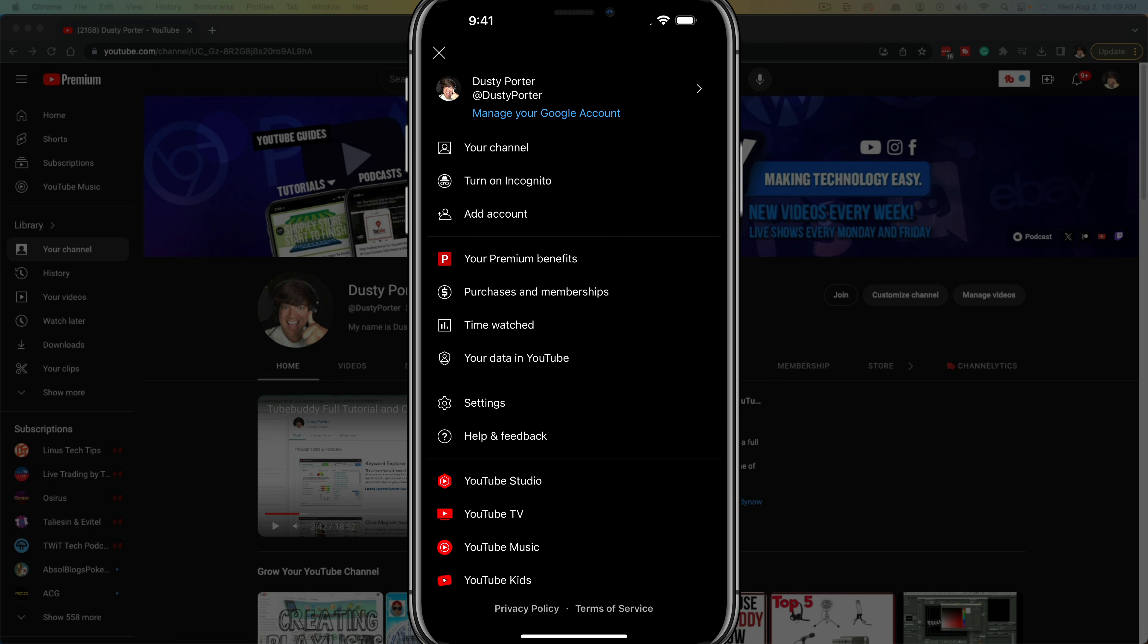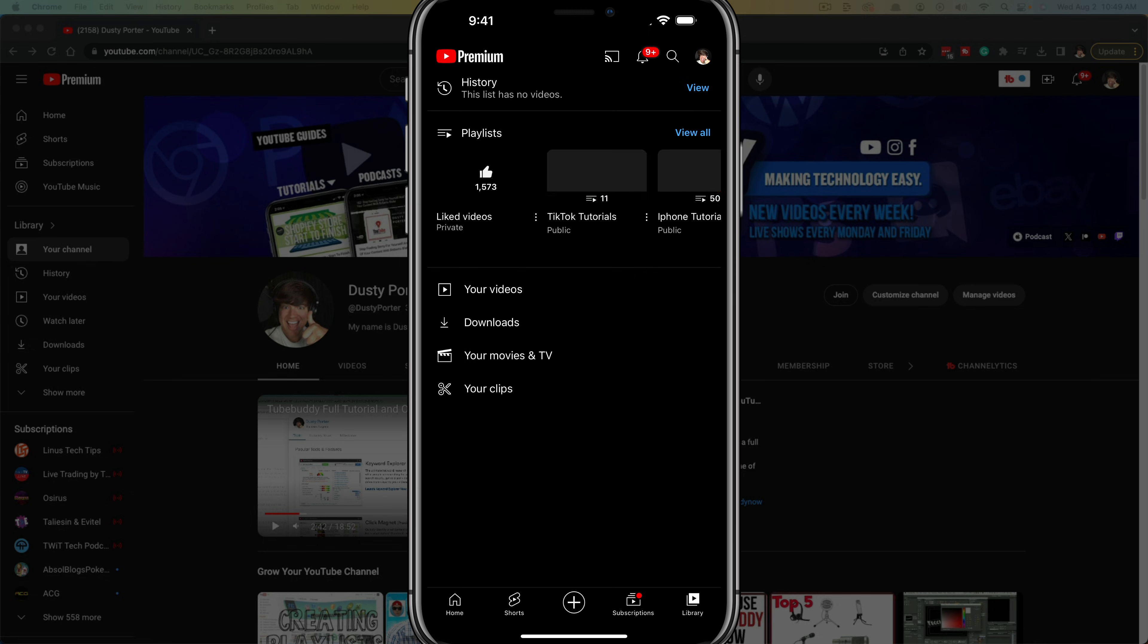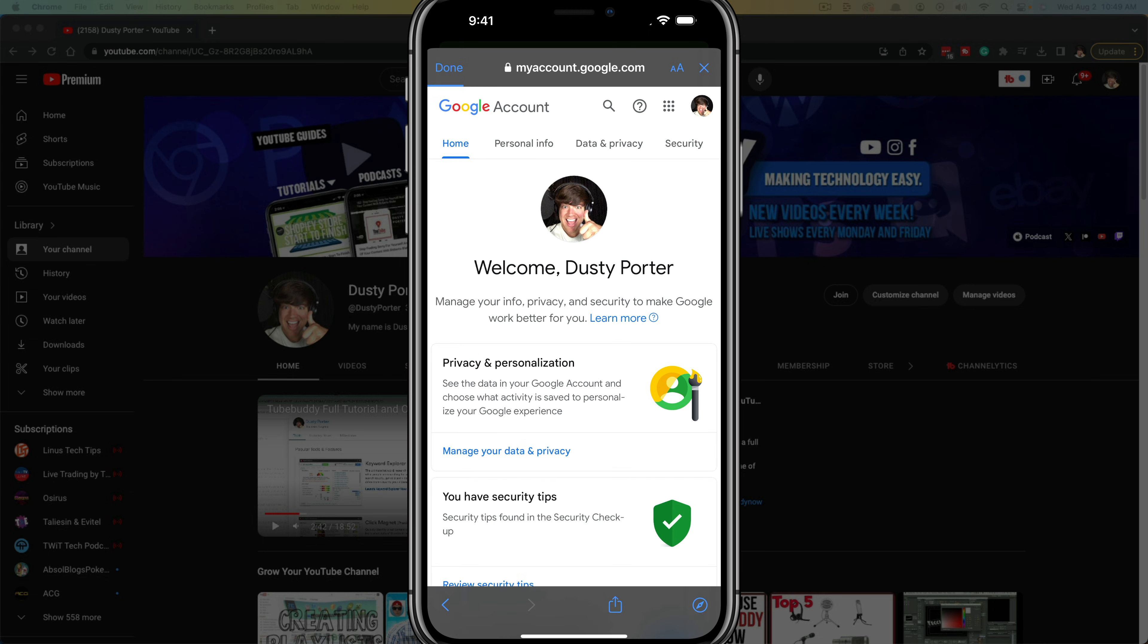Once here you'll see your YouTube channel or account name at the very top. You want to click on the blue link that says manage your Google account. Once you tap on that link it'll take you to your Google account information.